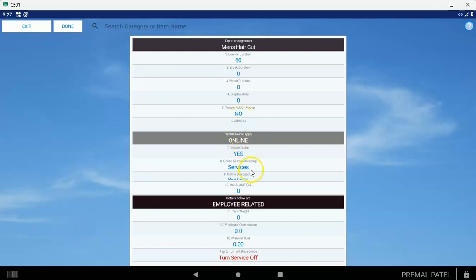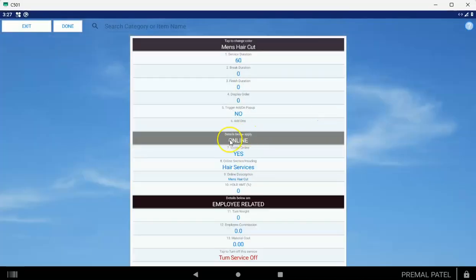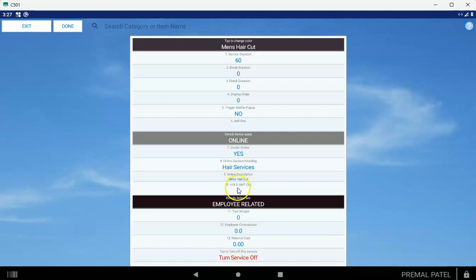Don't worry about the triggers or the add-ons yet. On the display details below Apply Online, make sure you set number eight right here to the category name. In this case, this was Hair Services. So just set that up like that. Trust me, that'll make it easier on you later on. If you have an online description that you want for your customers, put it there. Don't worry about the hold amount right now. We can discuss that later.